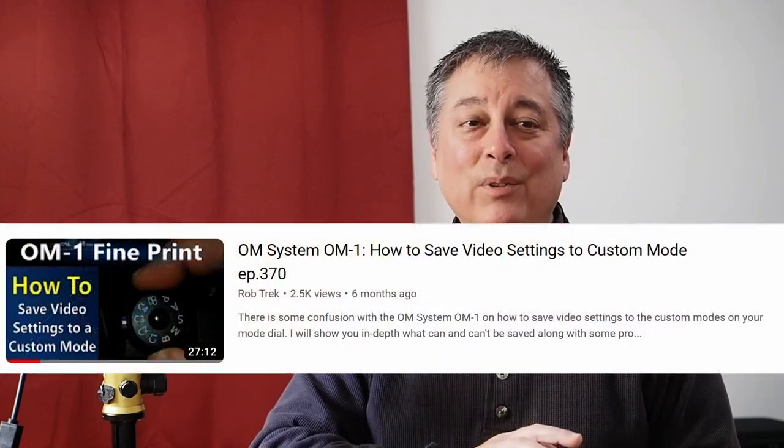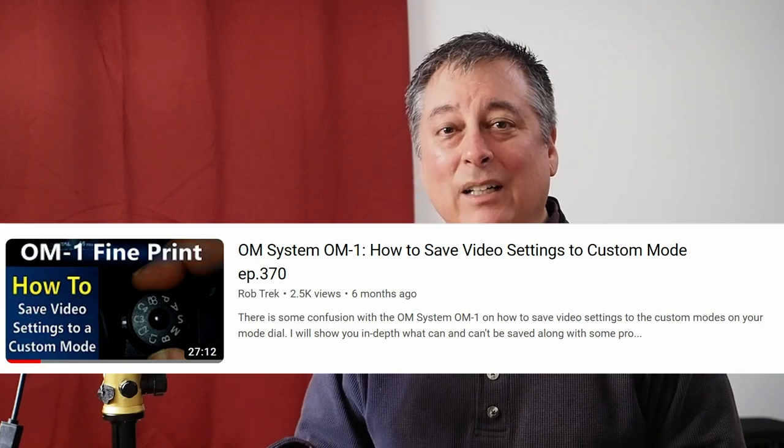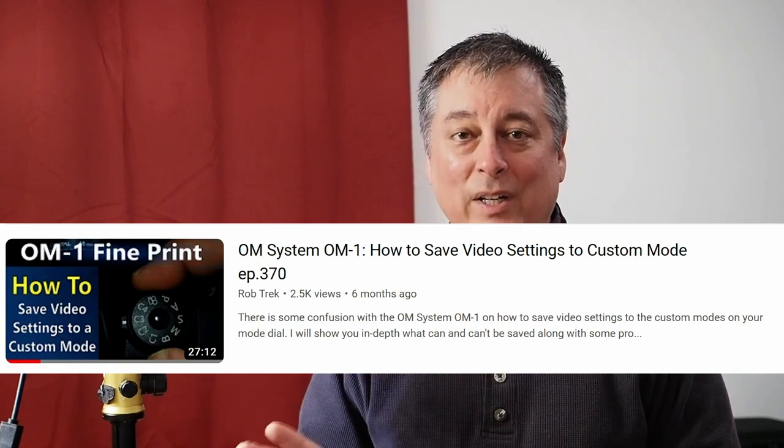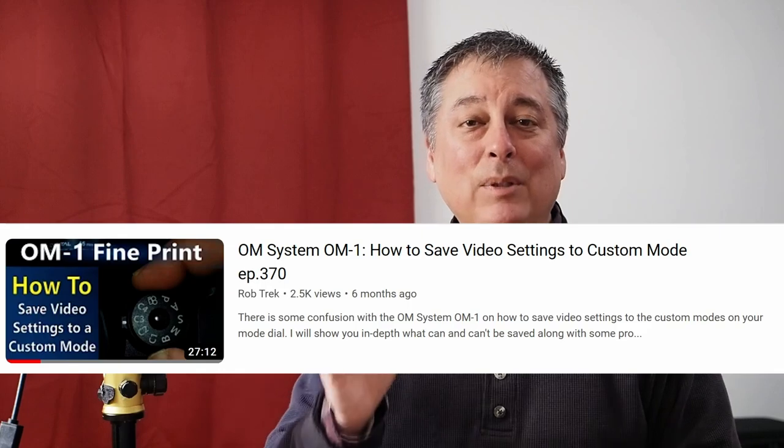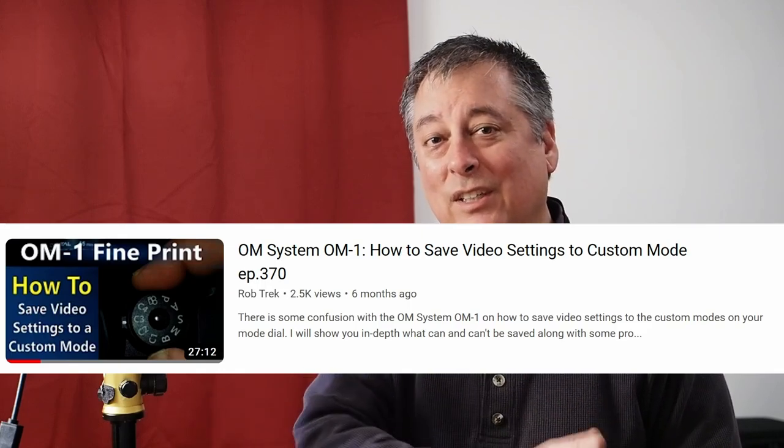The biggest exception is all of the movie modes — most movie settings cannot be saved to a custom mode. The only movie-related things you can save are basically color profiles, but you'll be locked into program mode. I do have a whole video on how to handle movie settings for custom modes. It's complicated but can be done to some extent, and it may be useful, so check that video out as well.